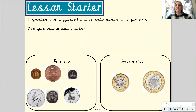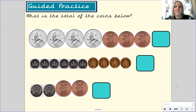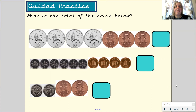Let's move on to the next part of our lesson. The question says: what is the total of the coins below? We are going to work to find the total of the coins using our knowledge of counting in 1s, 5s, 10s, and 2s. Let's look at the first one together — we've got 10p coins, so we count in 10s. 10, 20, 30, 40. So I have 40p.